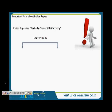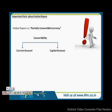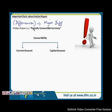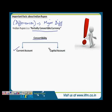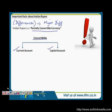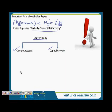Convertibility has two aspects to it. The two aspects are the current account and the capital account. So just understand the term convertibility first. Convertibility basically means you have the freedom to convert one currency into another currency.